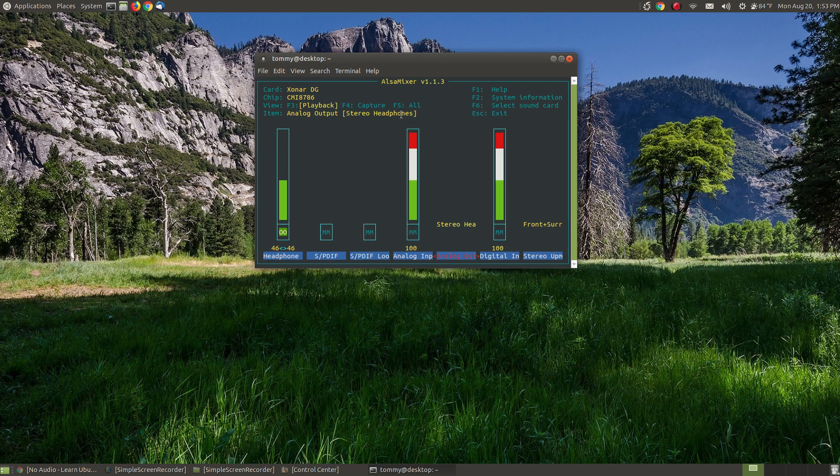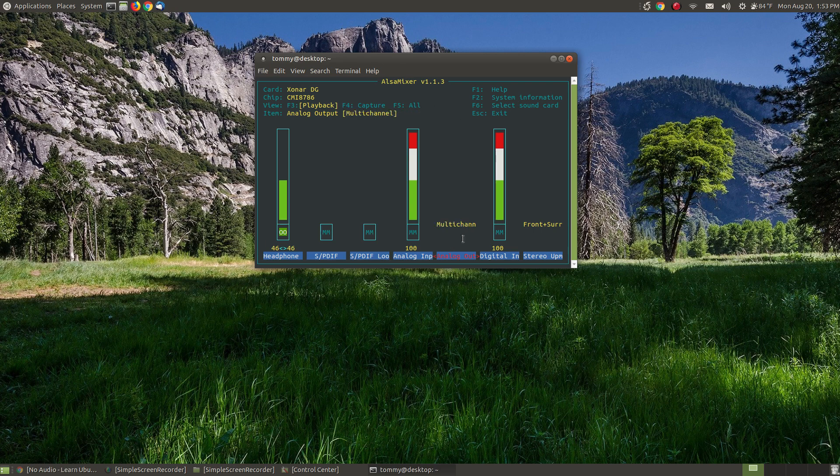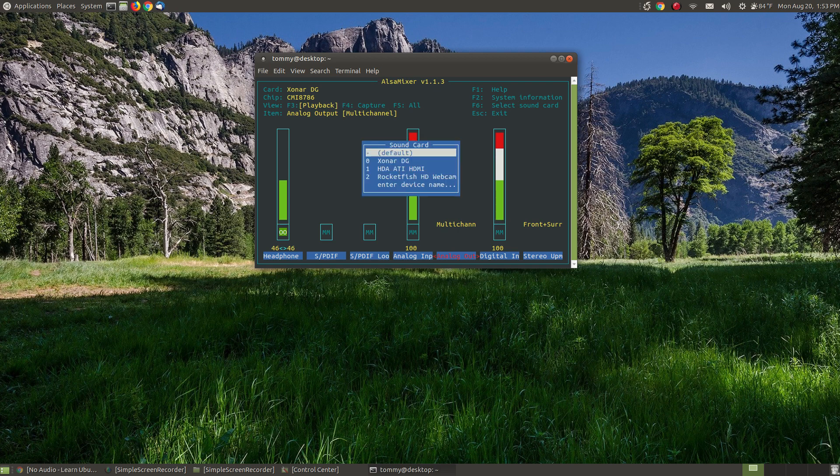So when I brought up the ALSA mixer, I changed it up to my multi-channel, which allows me not only to hear from the speakers, I can plug into headphones and it will turn my speakers off, allowing me to hear. Another thing that you can do is you can press the F6 key.